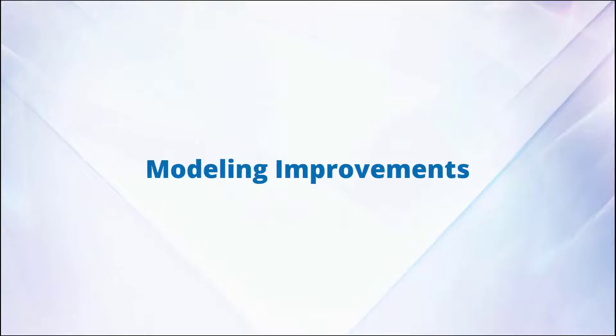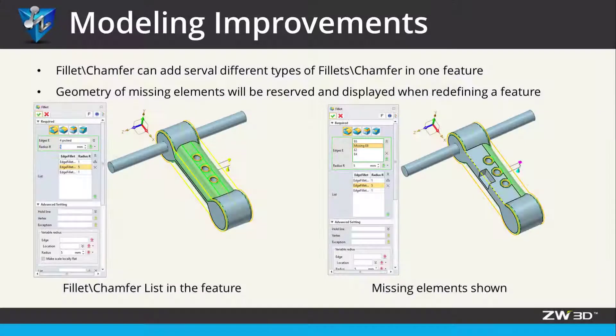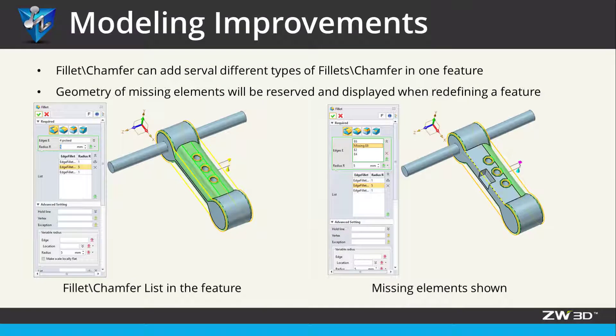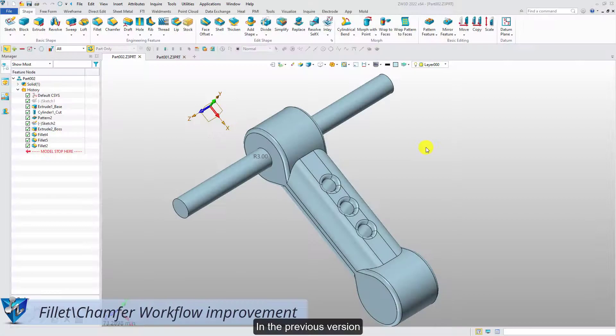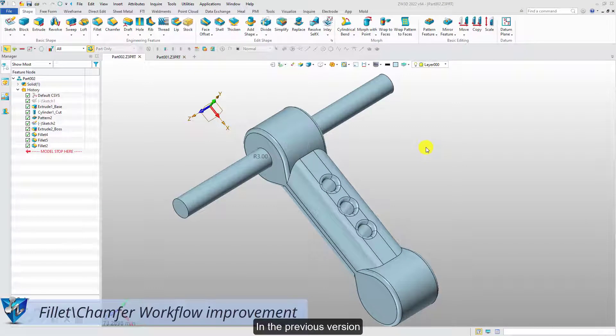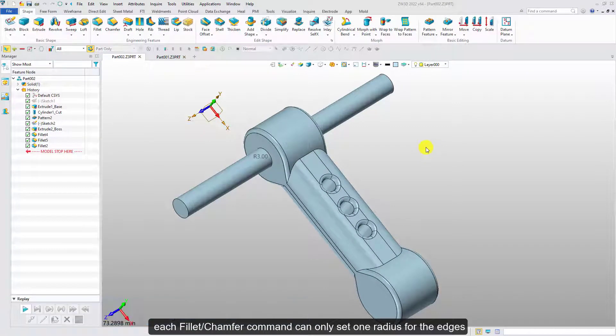Modeling improvement. In the previous version, each fillet chamfer command can only set one radius for the edges.